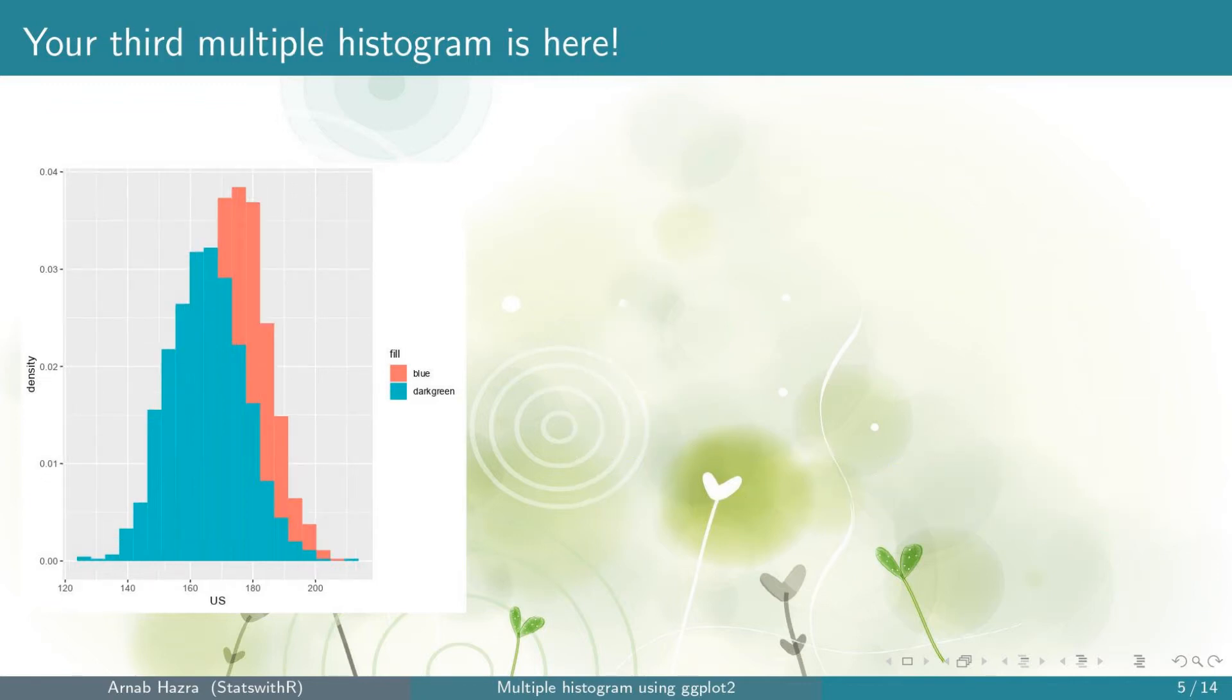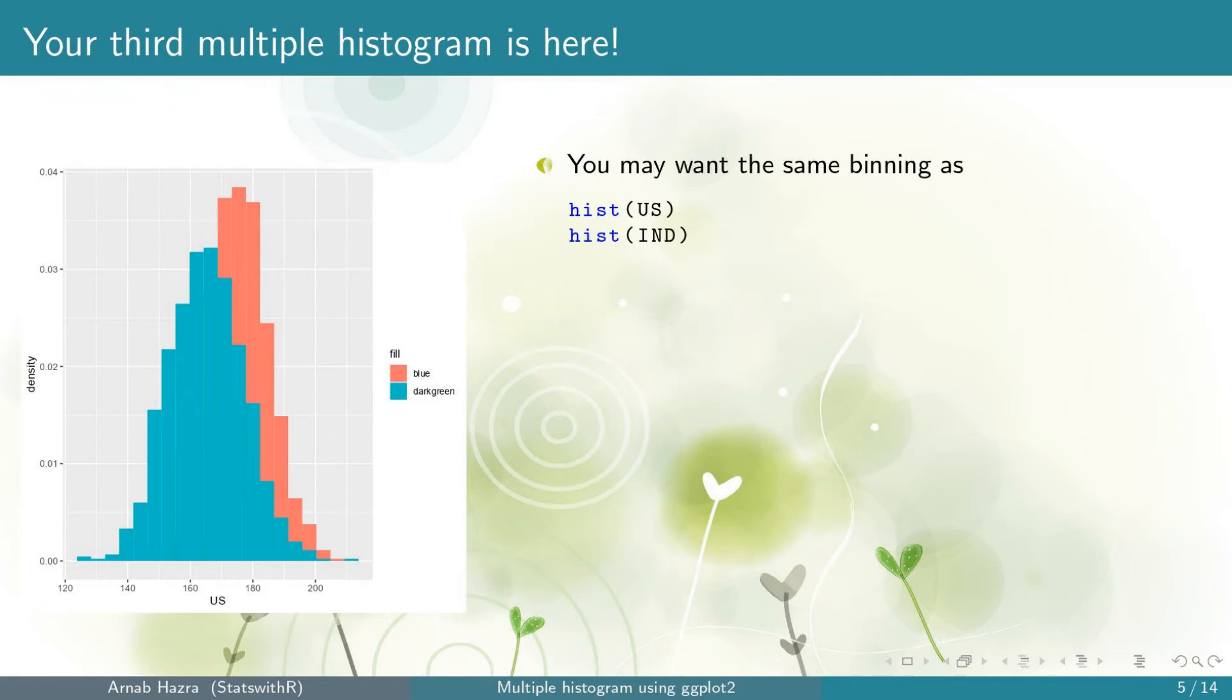Okay, you get your third multiple histogram. Both the histograms have 20 bins. The binning of geom_histogram is different from the function hist in the graphics package.